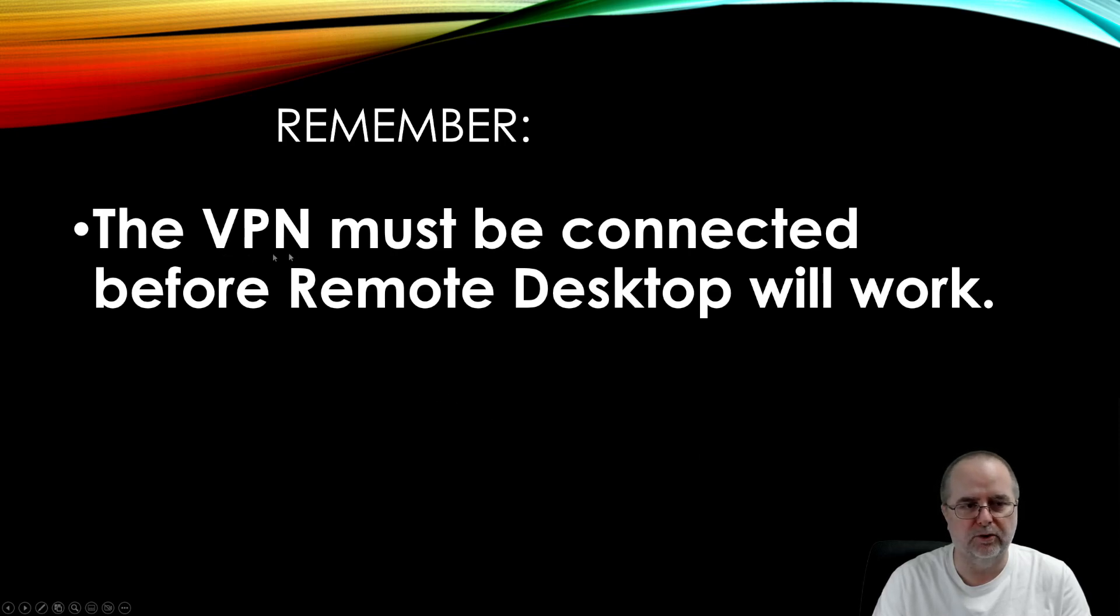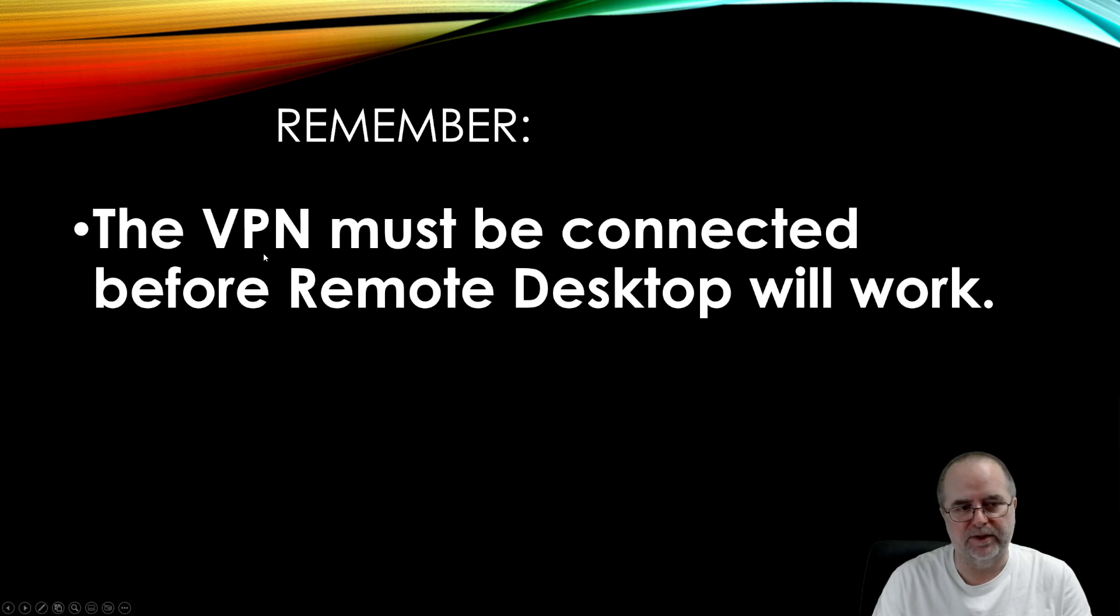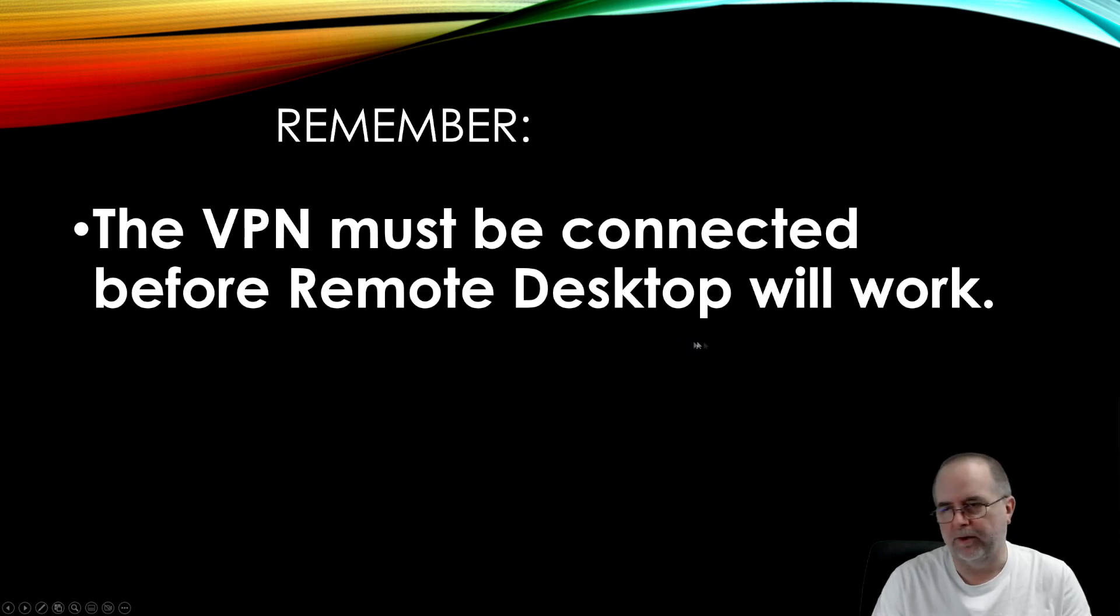So make sure the VPN, the gold padlock, is active with its little green dot before you try using the remote desktop and you'll be fine.